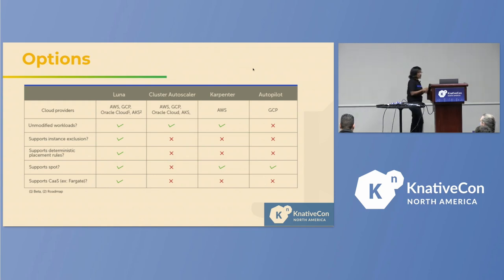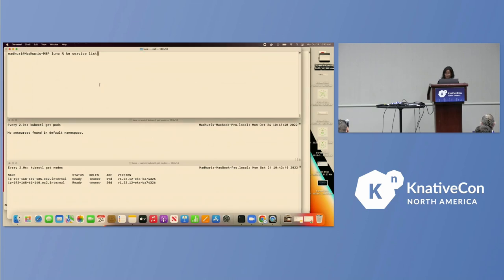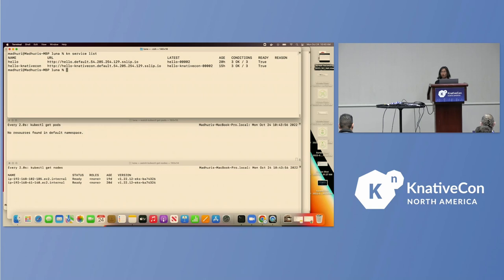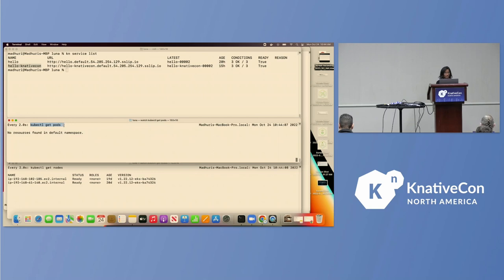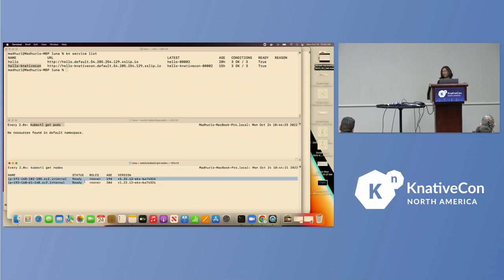Let's look at how just-in-time compute would work for a single Kubernetes cluster. Here I have a single Kubernetes cluster running on AWS EKS, and it has two Knative services running — Hello and Hello Knative Con. I'm looking at the pods in the environment and also the nodes in the environment. This Kubernetes cluster is running Luna, one of the nodeless options for any public cloud control plane. There are two compute nodes currently running, and these are running system resources and system pods.